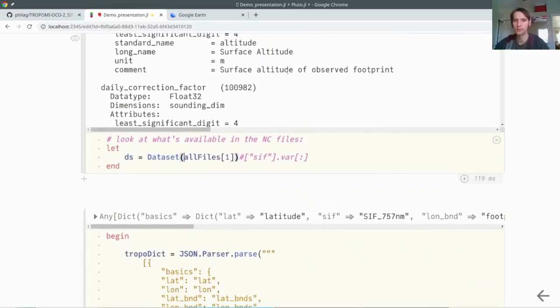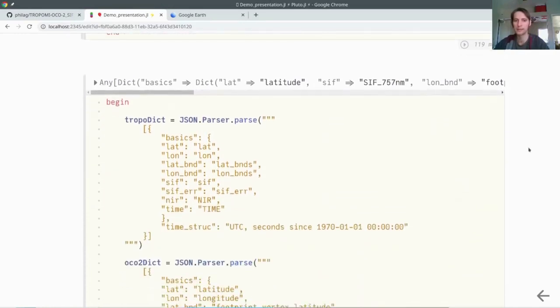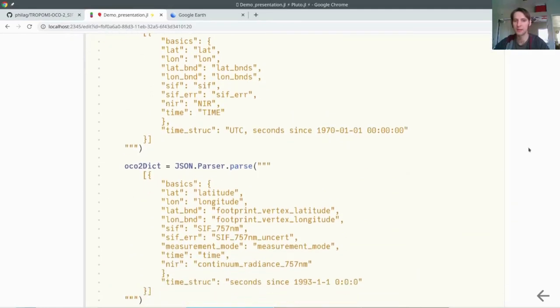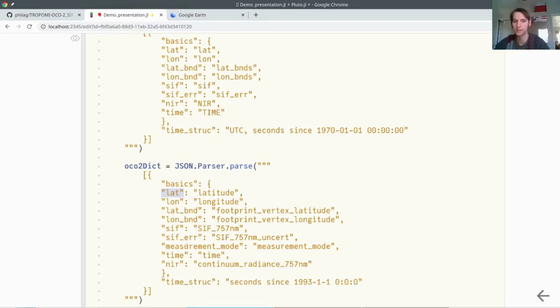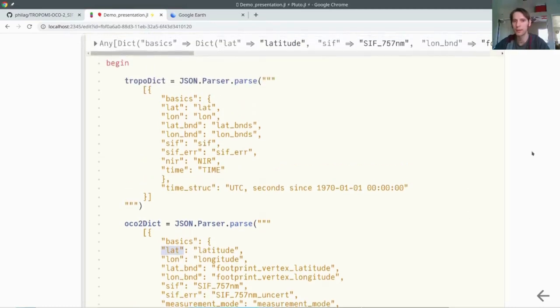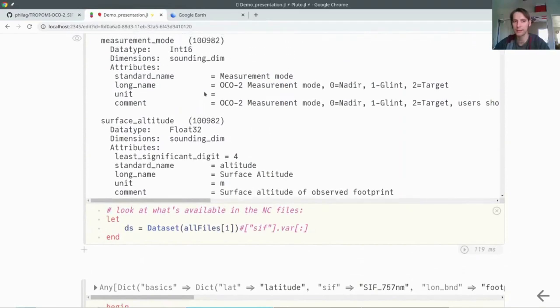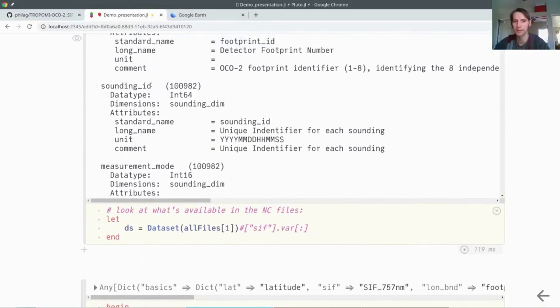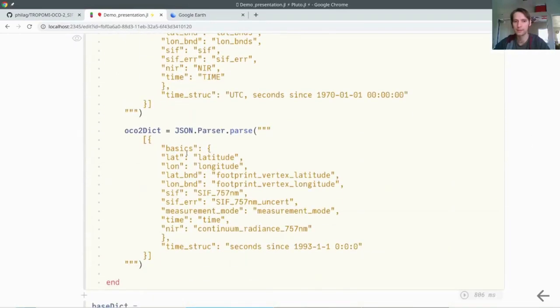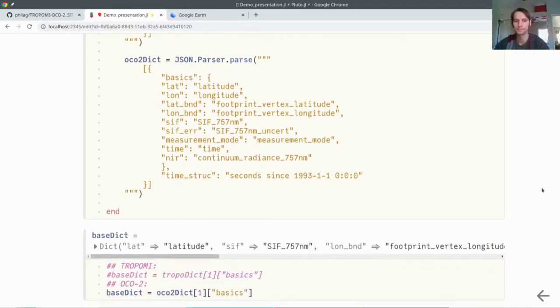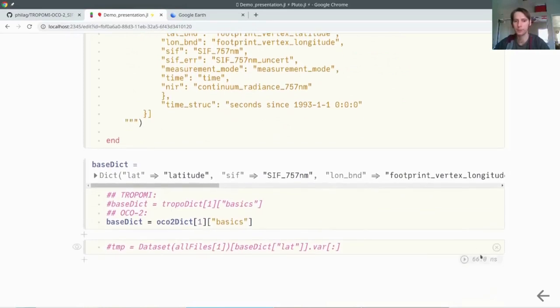Because we don't need all the things in this file, we can just select some basic things. I actually created this small dictionary here, which is also in this JSON format. I defined here some things I will use in all my functions in the remainder. This left-hand side should be fixed, and the right-hand side will depend on how the naming in those files is. If you have here latitude, you would say that lat is latitude. This is a dictionary for the script to understand what you want to pull from the data. In this case, we use the OCO2 dictionary.